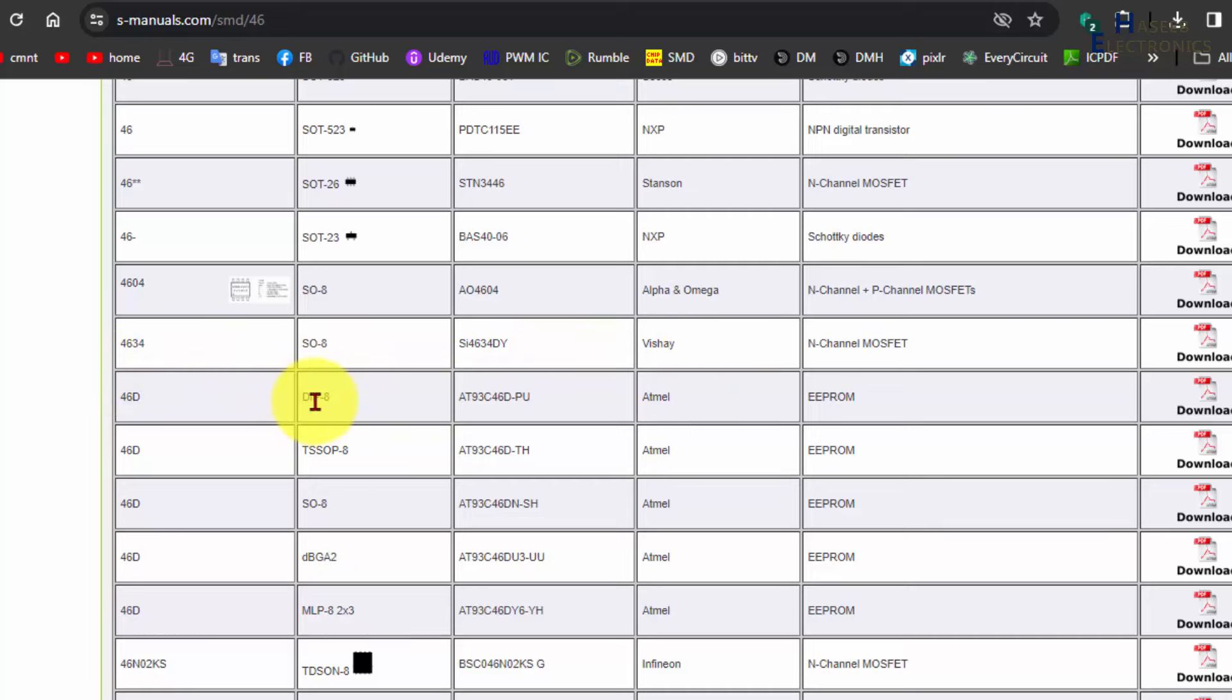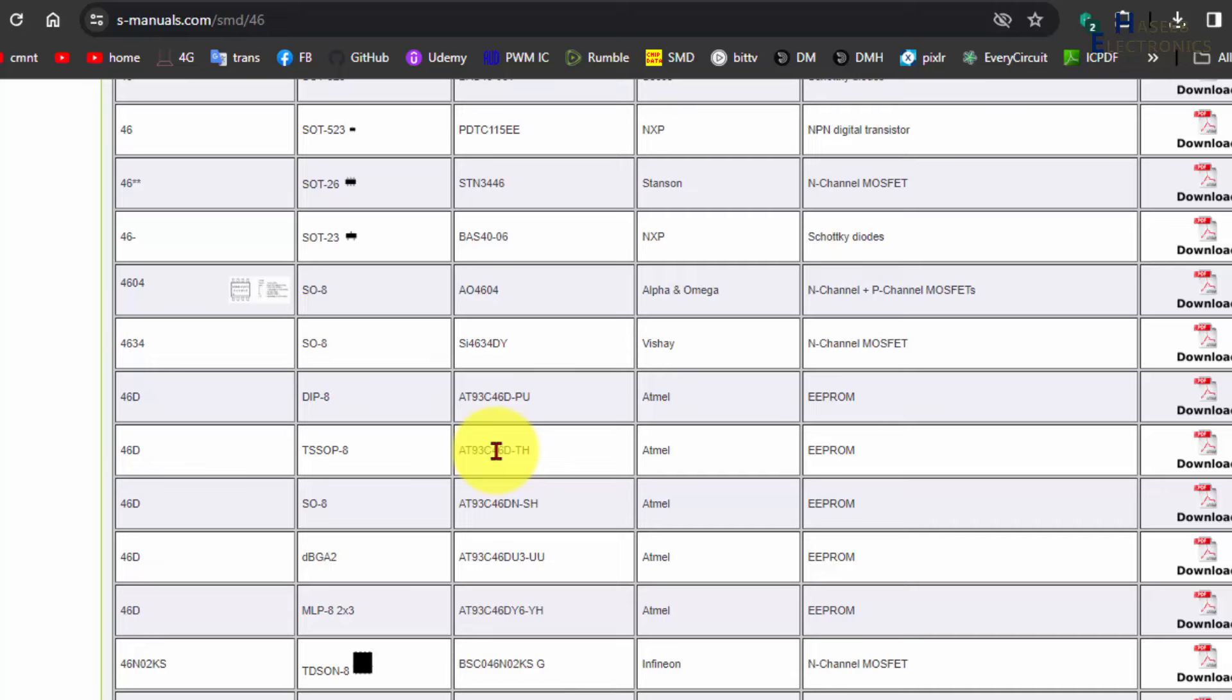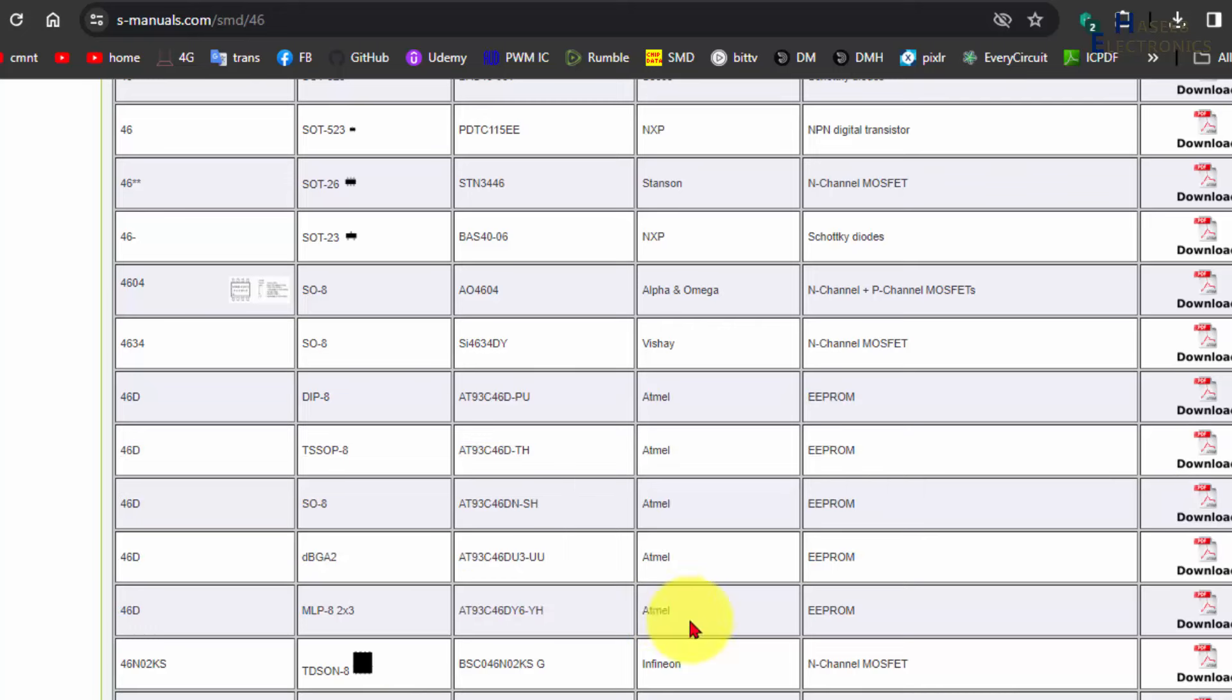This is DIP8, 46D marking. It is DIP8 Atmel, it is EEPROM. We can check here 46D TSSOP8, 8-pin, and it is also 46D. The part number is same, just only the order code is different. SO8, these are all packages from Atmel and these are same in different packages.